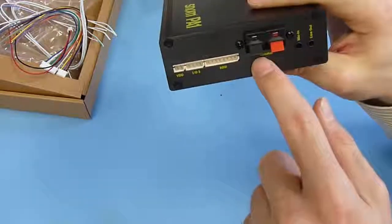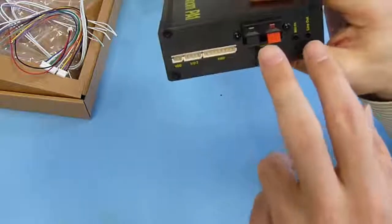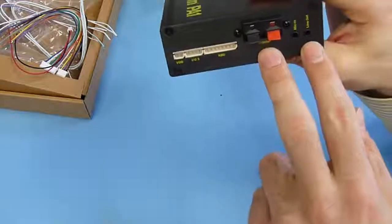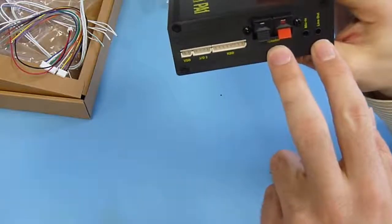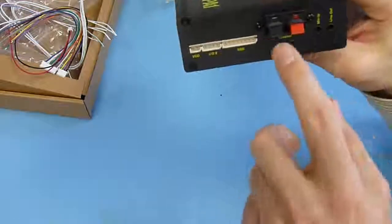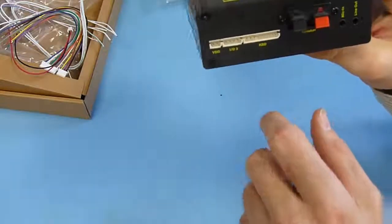And that line out also can work in parallel with the speaker output. So both can be used at the same time.